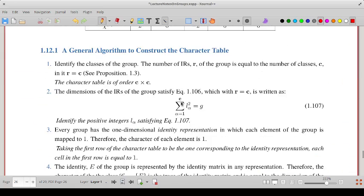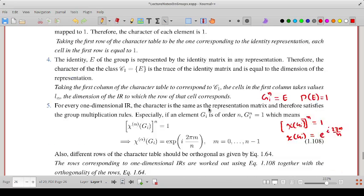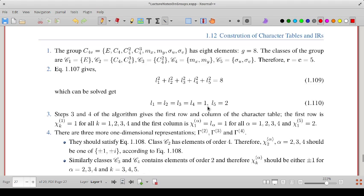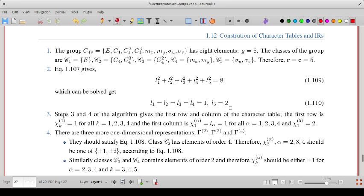Using sum over alpha from 1 to C of L-alpha-squared equals G, we get L1-squared plus L2-squared plus L3-squared plus L4-squared plus L5-squared equals 8. Solving for positive integers, the solution is L1 equals L2 equals L3 equals L4 equals 1 and L5 equals 2. So the first four irreducible representations have dimension 1 and the fifth has dimension 2.